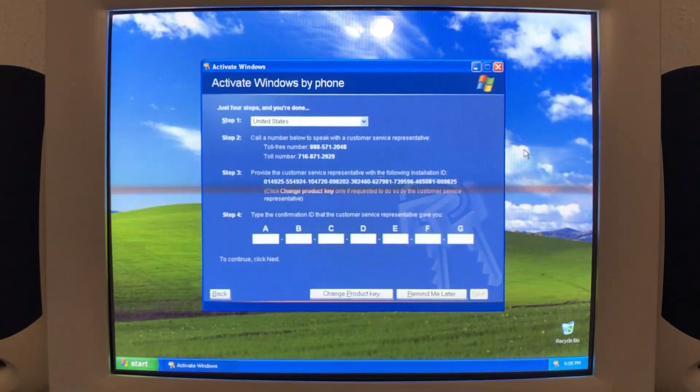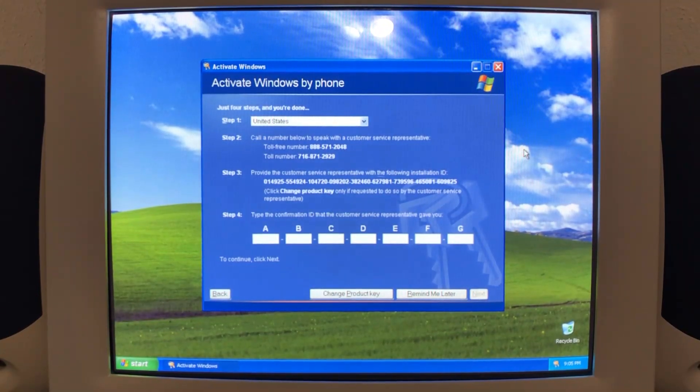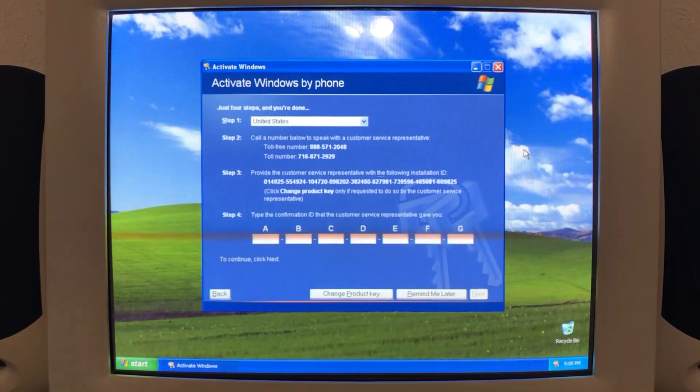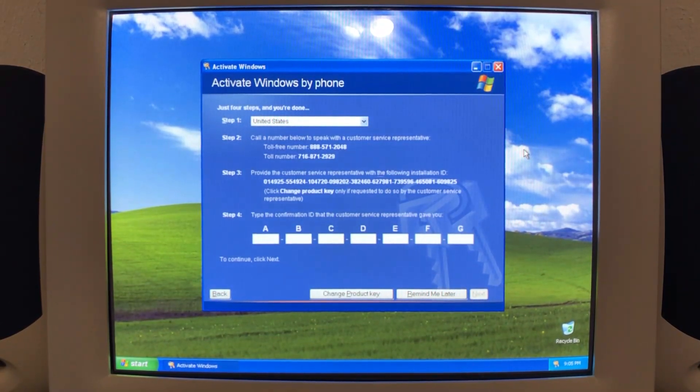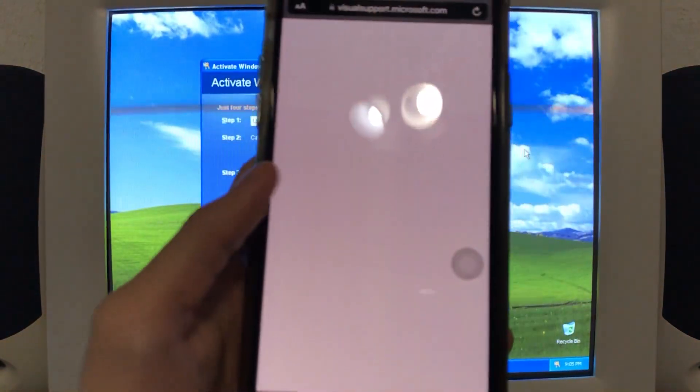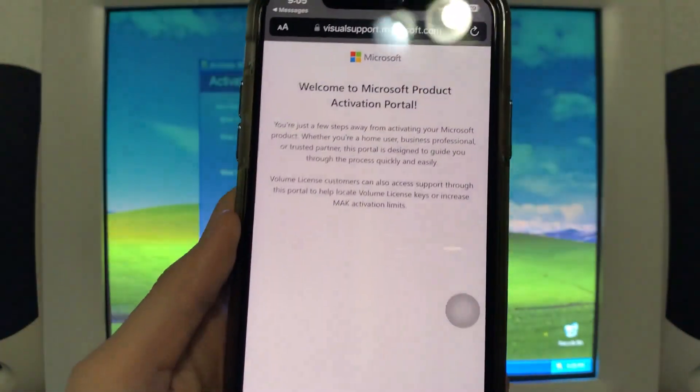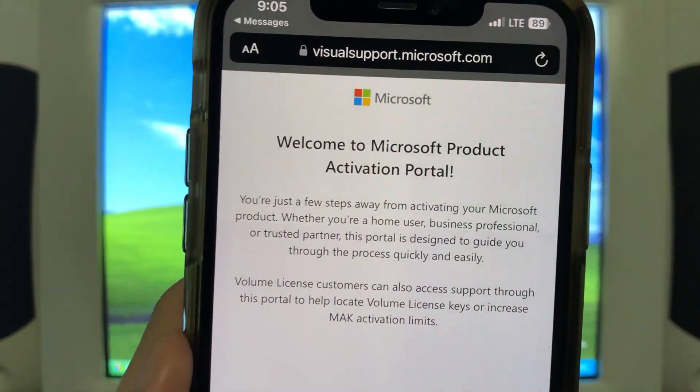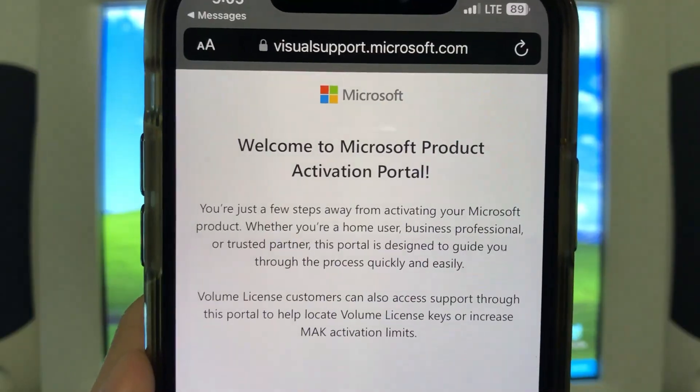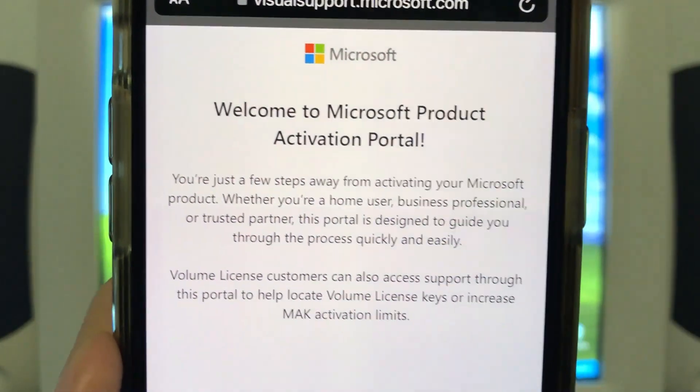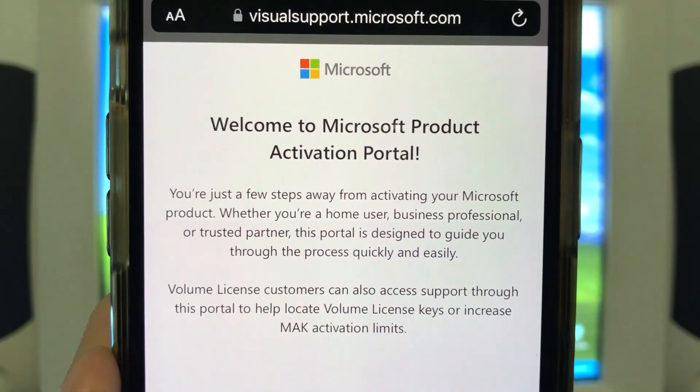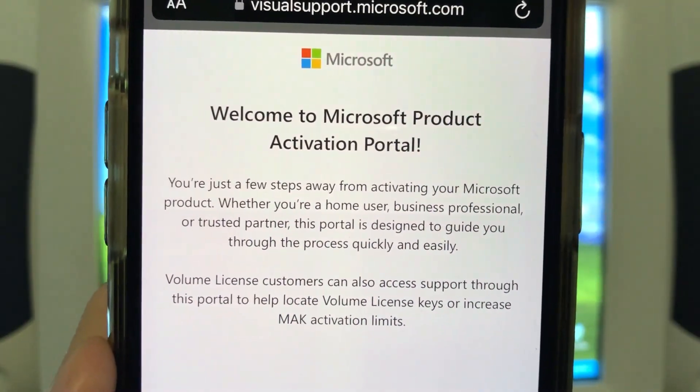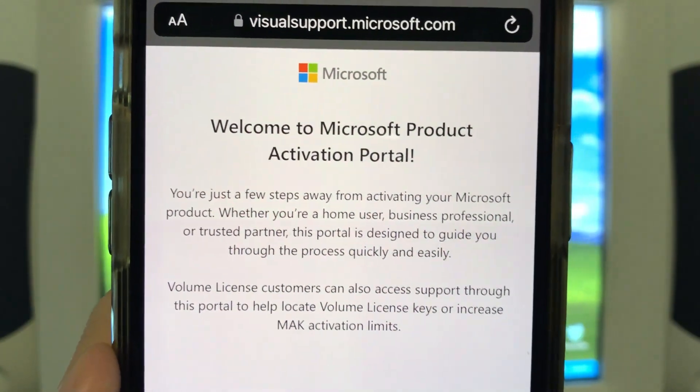Okay, so that's done. But I've already sent a text message. So I'm going to go to the link that was provided. And so we go here. Welcome to the Microsoft activation portal. You're just a few steps away from activating your Microsoft product. Whether you're a home user, business professional, or trusted partner, this portal is designed to guide you through the process quickly and easily.